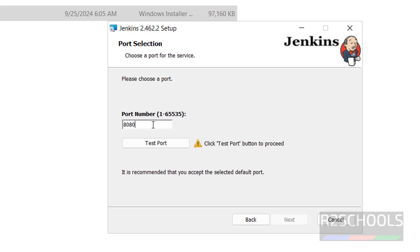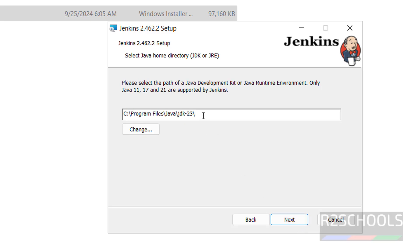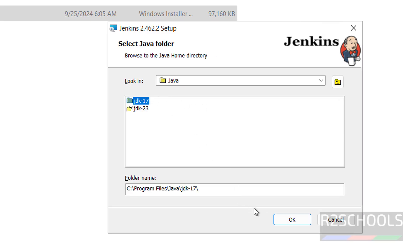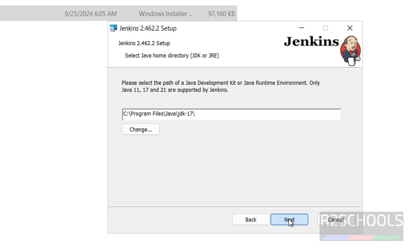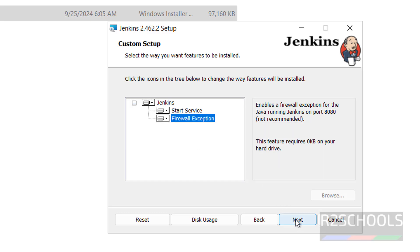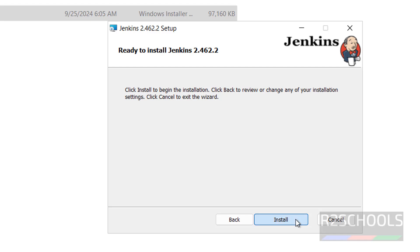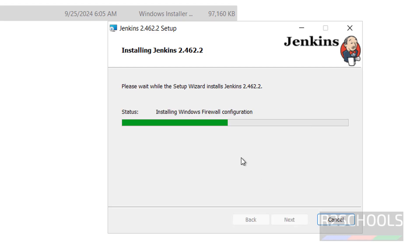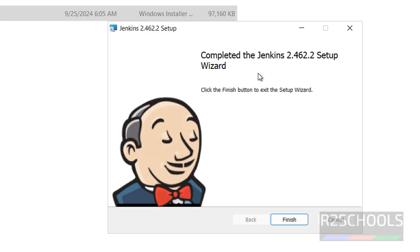If this port number is already used by some other application, then you have to give 8081 or 8082. The port number is available, so click on next. Now we have to select the Java version. Click on change, select Java 17, click on OK, then click on next. Firewall exception — select it, it will be installed on local drive, then click on next. Click on install. We have successfully installed Jenkins 2.46.2. Click on finish.